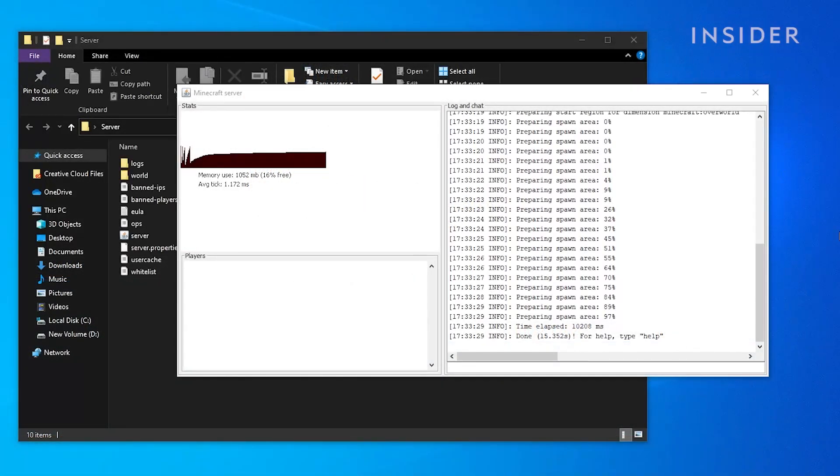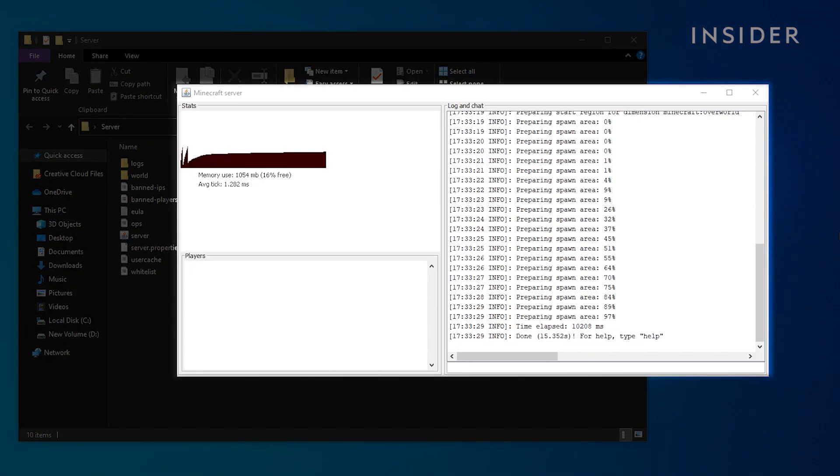Keep in mind that you will need to keep this window running in the background while playing on your Minecraft server.